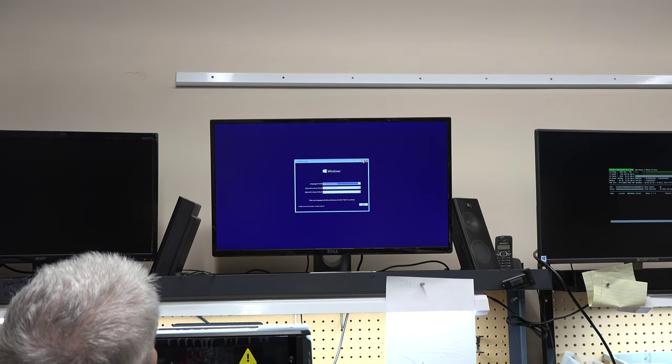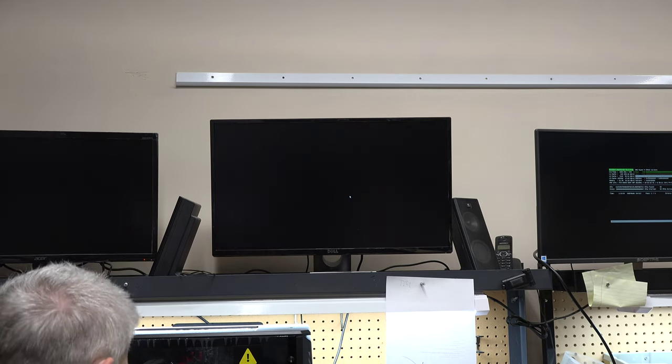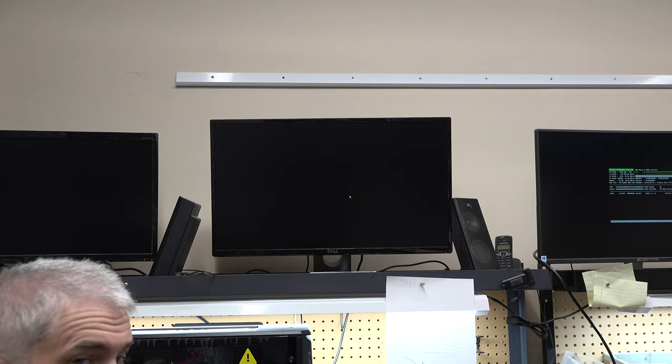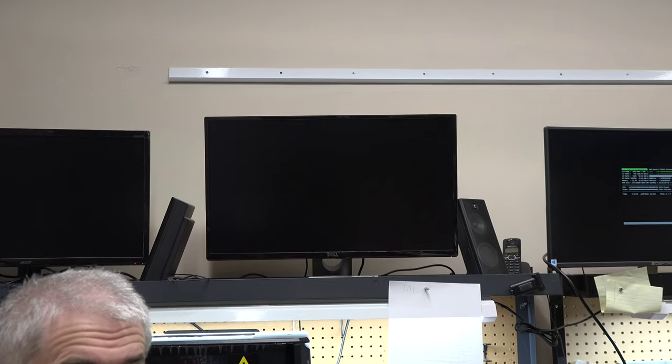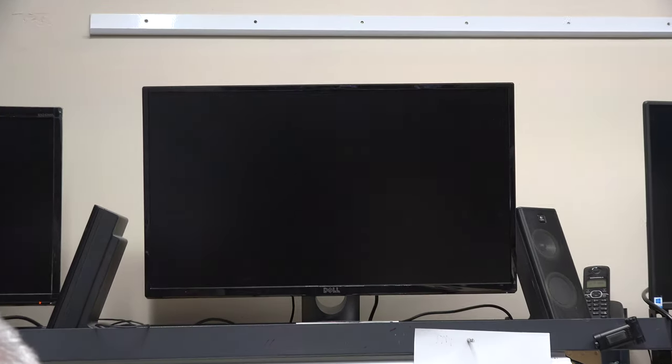So I'm going to get out of here and it's going to reboot the computer again. Then I'm going to start hitting the delete key so I can go into the BIOS.